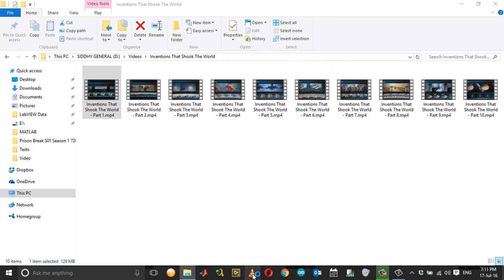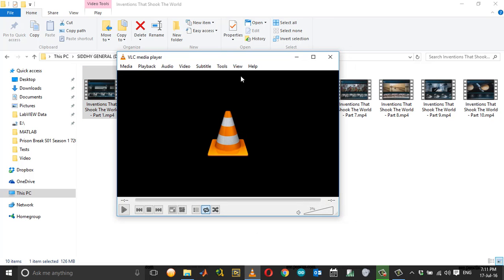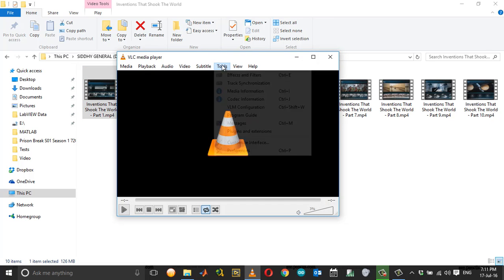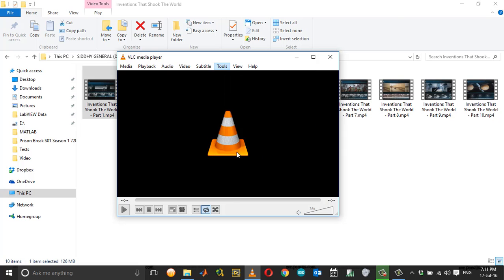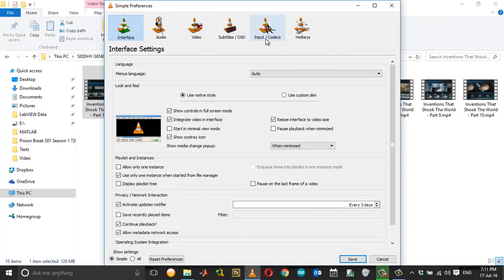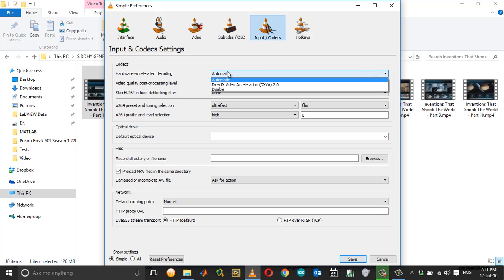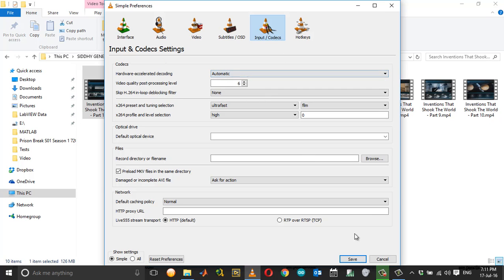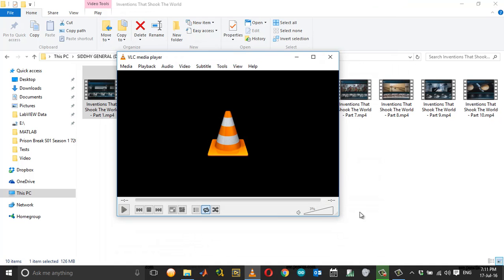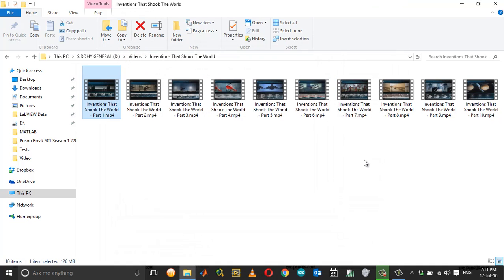You open up VLC media player, go to Tools, Preferences, and go to the Input or Codecs options. Then under Hardware Accelerated Decoding, choose Automatic and click Save. That is how you solve the VLC player crash issues.